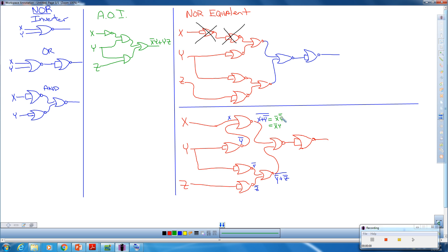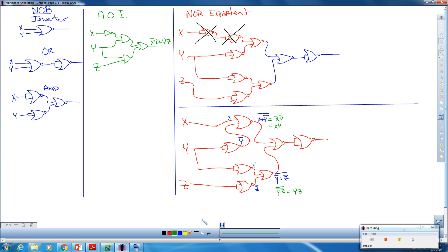So this is essentially X bar Y. Double bar, remember, cancels. If we simplify this piece over here, the same rule applies. Break the line, change the sign. This becomes Y double bar Z double bar, which is essentially YZ, because the double bars cancel. So what's going in right here on this guy? What's going in right here is X bar Y and YZ.